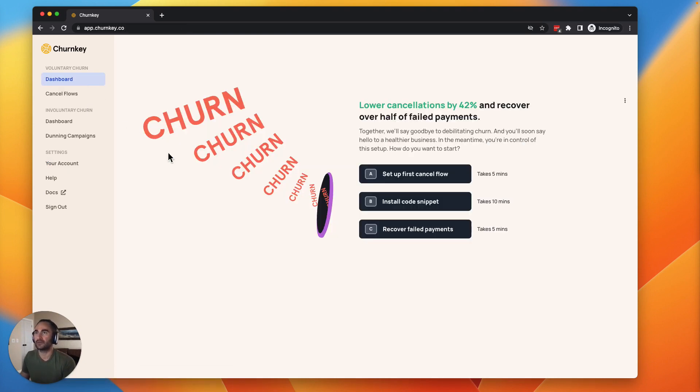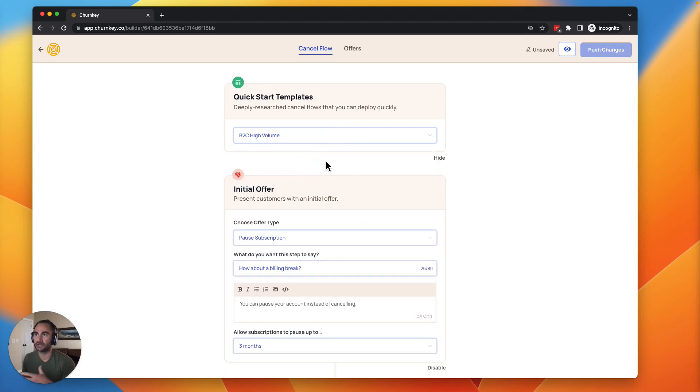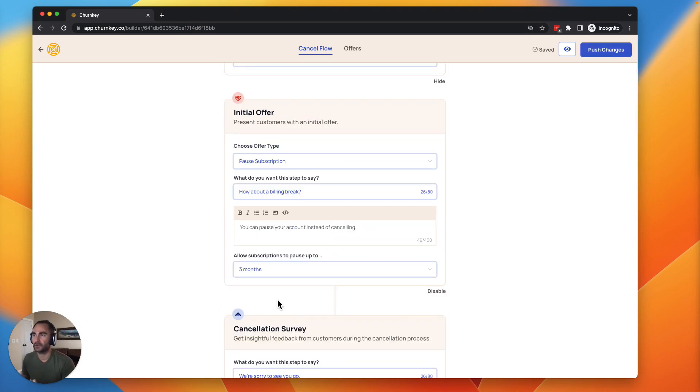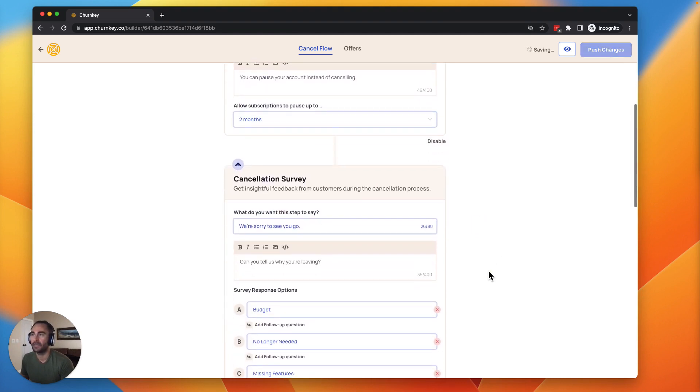So real quick, let's set up our first cancel flow. Simply pick a template here. If you're a B2C business, this one's going to be perfect for your purposes. Let's go ahead and set up our pause. Let's do a two month maximum pause. Works very well.